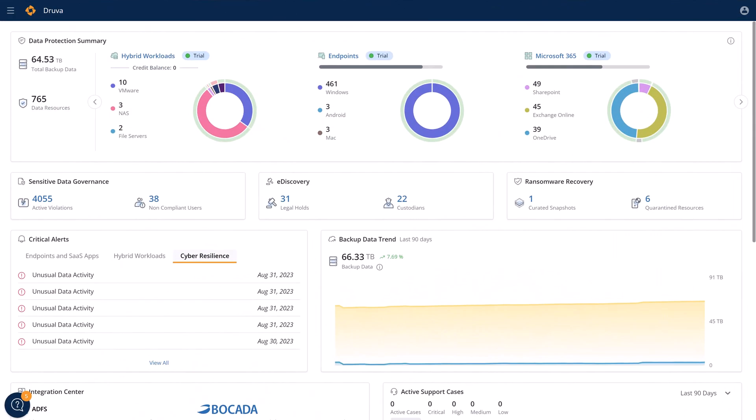So that was just a brief demonstration of the Druva security capabilities within the console itself. And when it comes to autonomous protection of your backup environment, full observability and monitoring, and accelerated recovery, the Druva data resiliency cloud goes above and beyond just backup and restore.